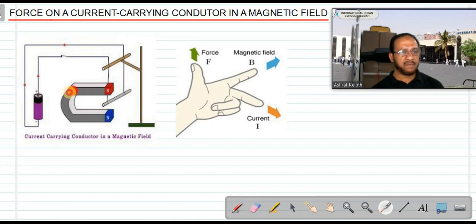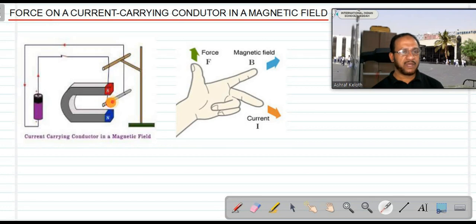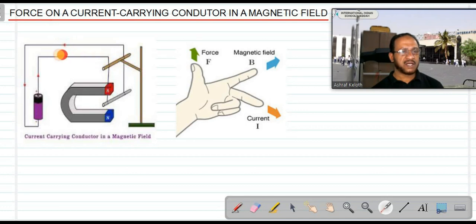In this activity, first we need a U-shaped magnet — you can see on the screen a U-shaped magnet with the north pole at the bottom and the south pole at the top. In between the gaps of the U-shaped magnet, an aluminium rod is hanging, suspended with the help of thin soft conducting wires. These wires are also used for passing electricity through the rod, connected to a cell with a switch.